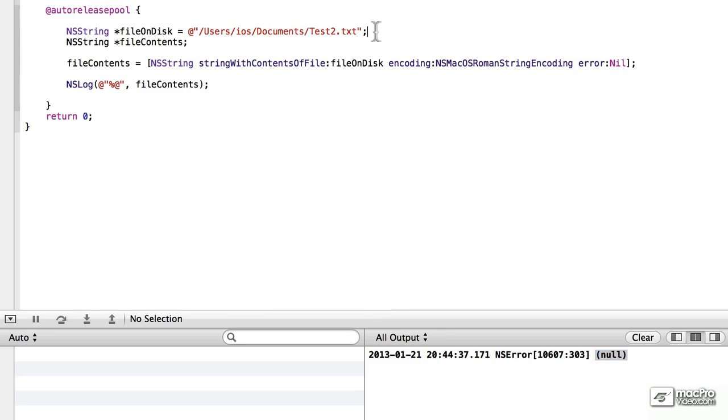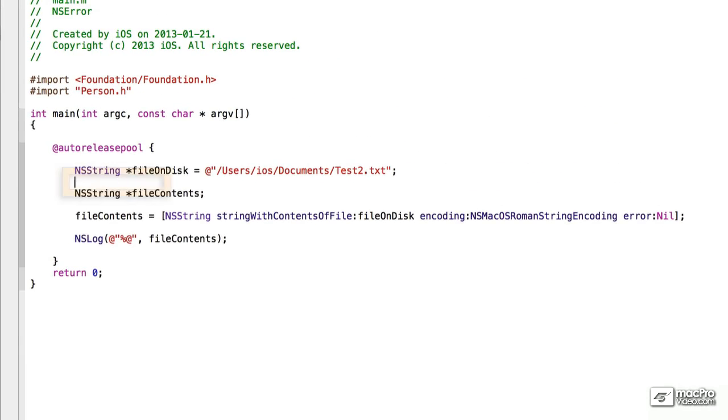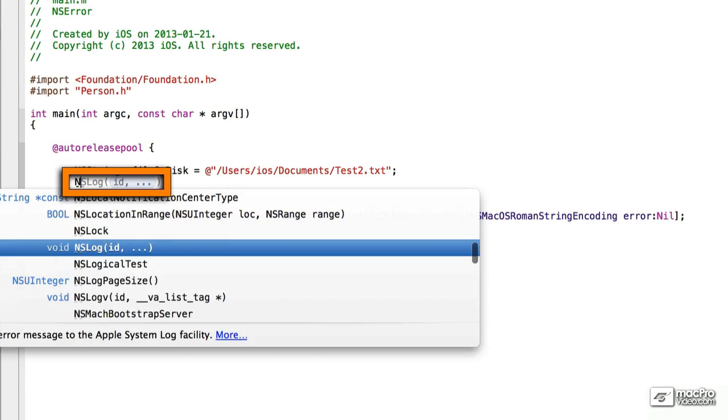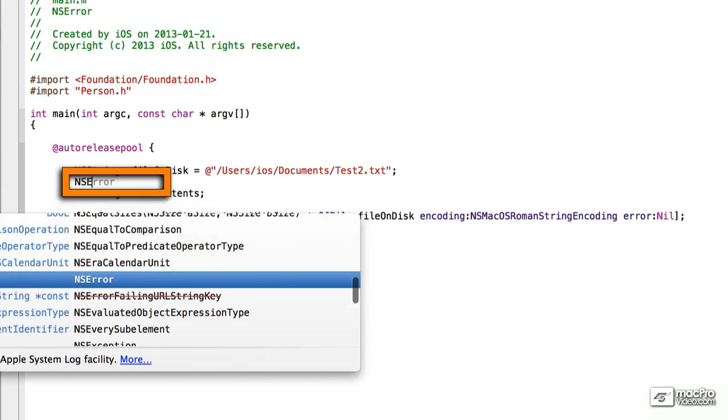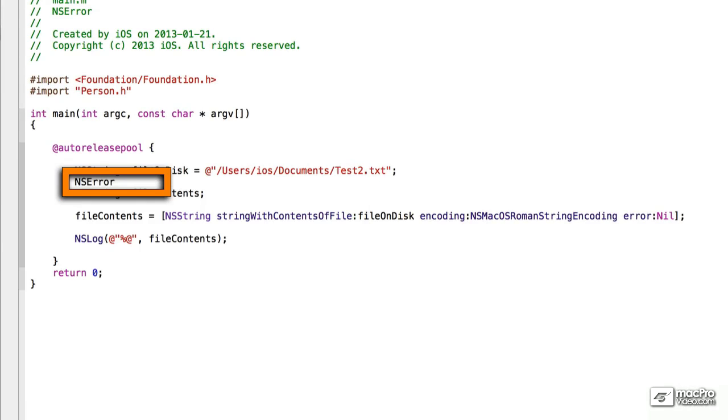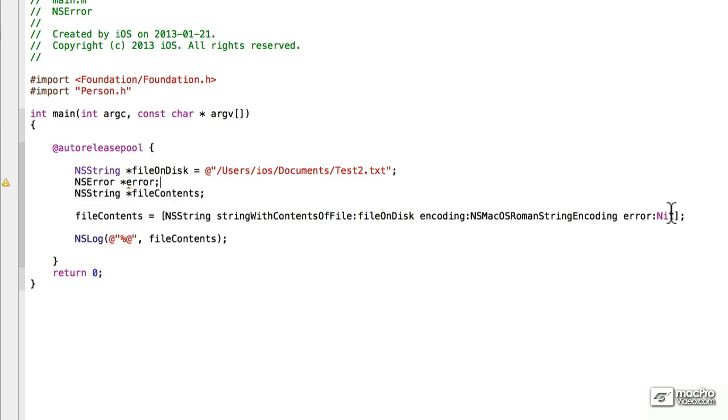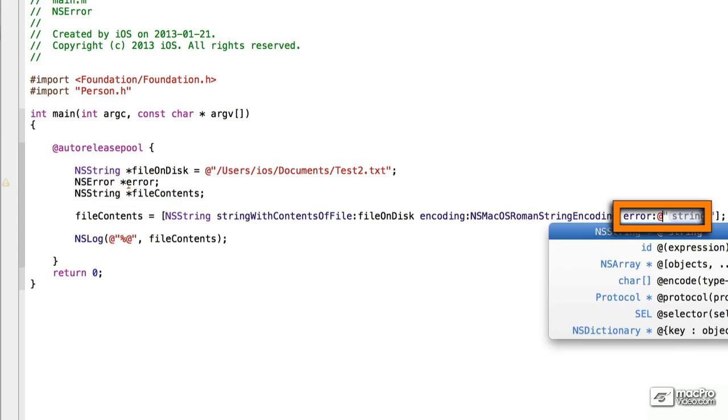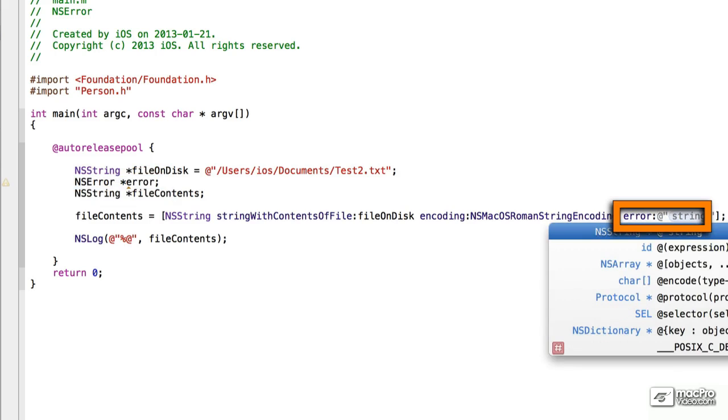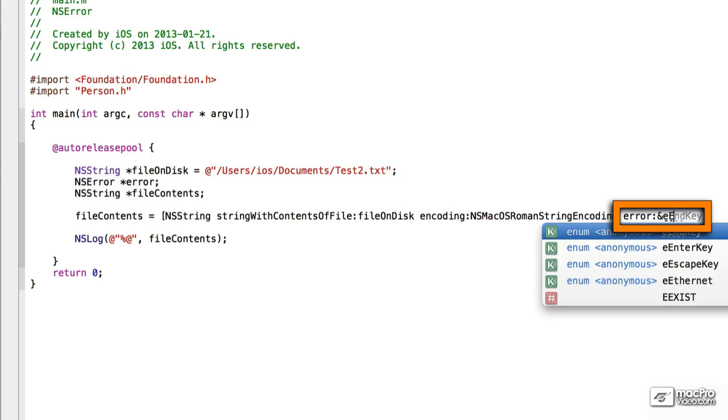We'll look at NSError and how it can help us figure out what happened. What we want to do here is put NSError in here, a pointer, and we'll just call it Error. And over here, next, we want to use the address of error.